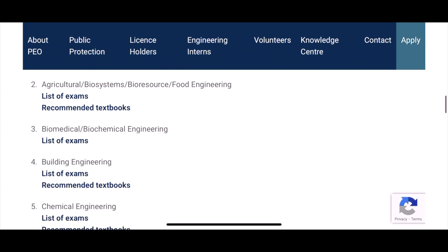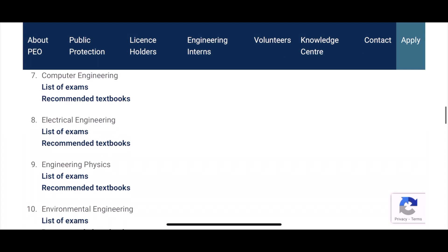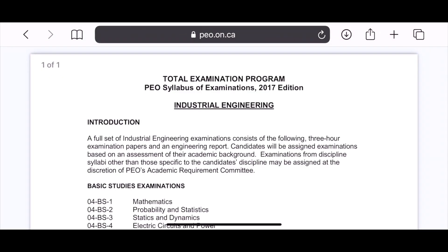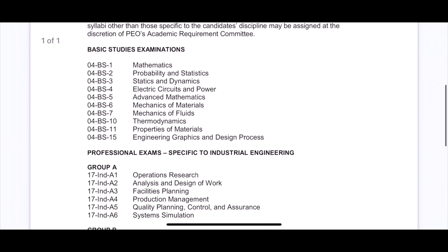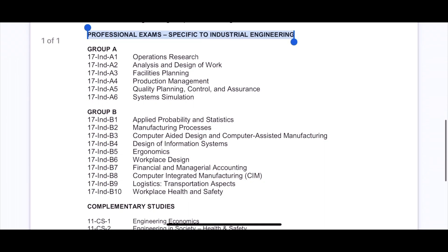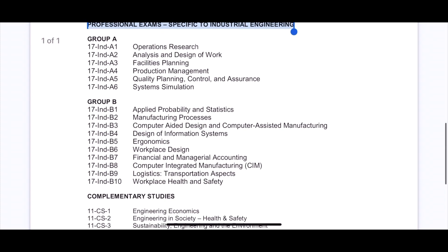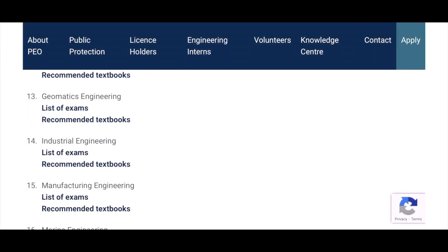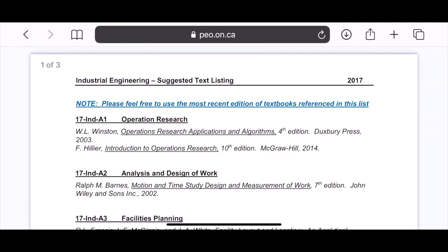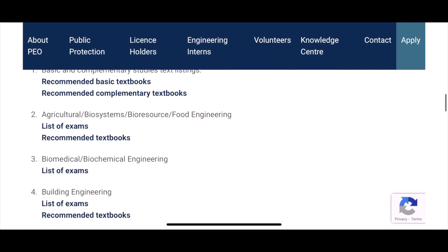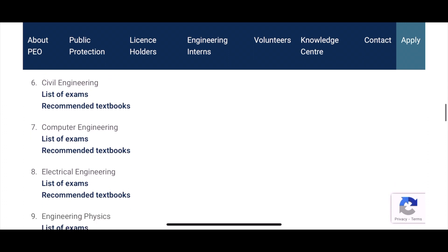To see what exams will be offered for your engineering area, go to the relevant page — the link is in the description box below. For example, if you are in industrial engineering, click the list of exams and you'll see the complete list. You will need to do three exams from groups A and B and one exam from complementary studies. The page also has a link for recommended books for each exam, which you should refer to in order to pass.